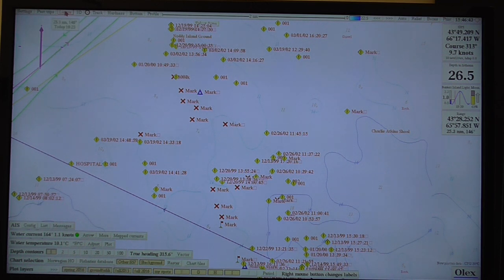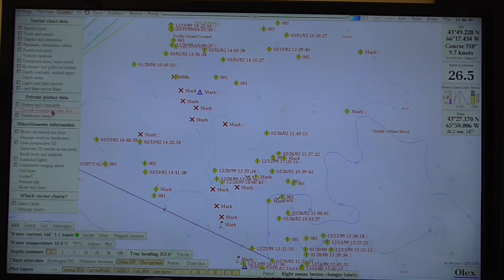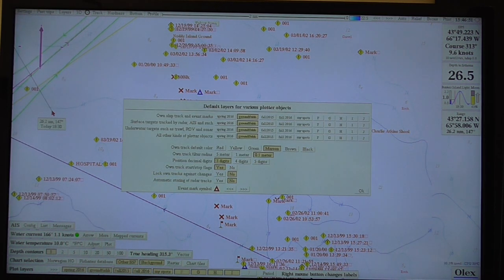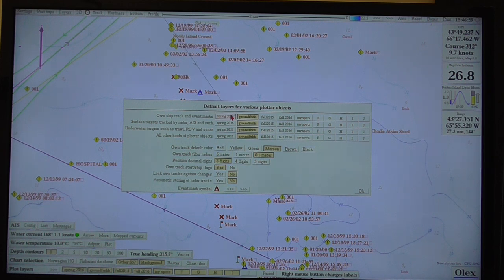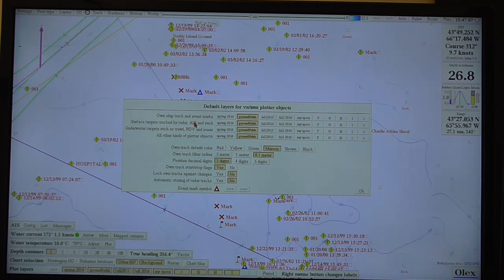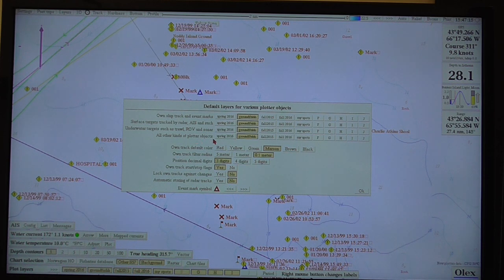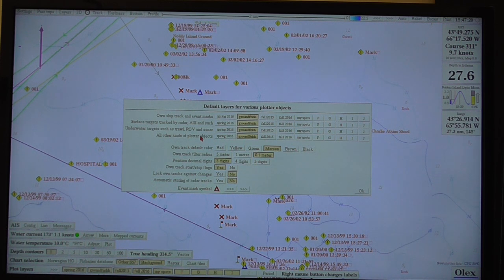If you saw some of the previous modules on marks, tracks, and setting defaults, you have one menu under 'Layers and Default Settings for New Data.' This tells you: when I make a track or event mark, what file cabinet do I store it to — or what plot layer? All your stuff can go to Groundfish. You've got tracks and event marks, radar ARPA targets, AIS, underwater targets such as trawl, ROV, and sonar, and all other plotter objects — basically routes, lines, and areas.